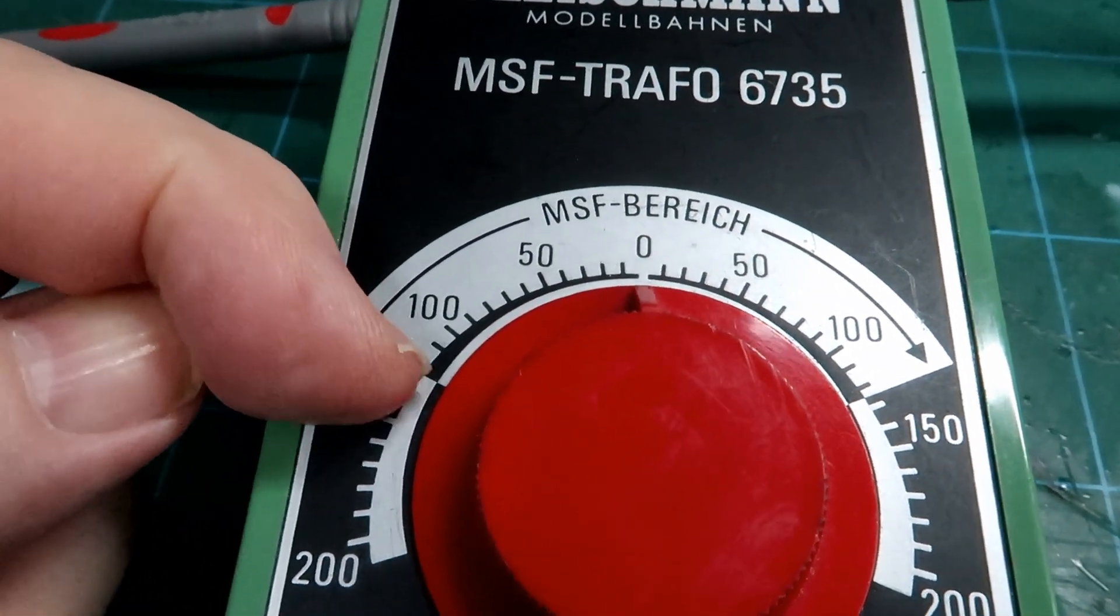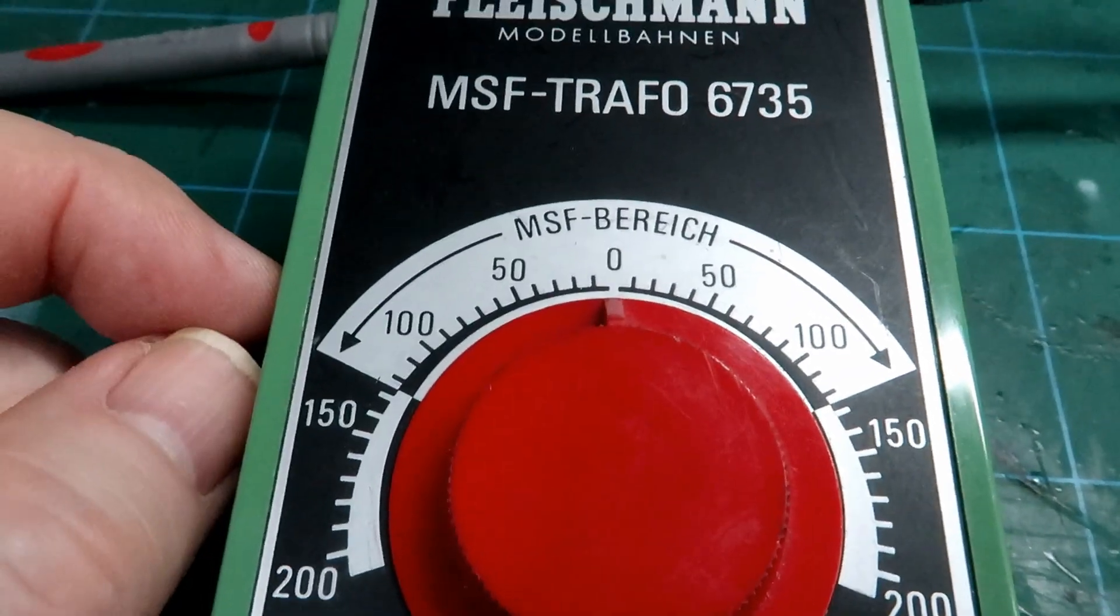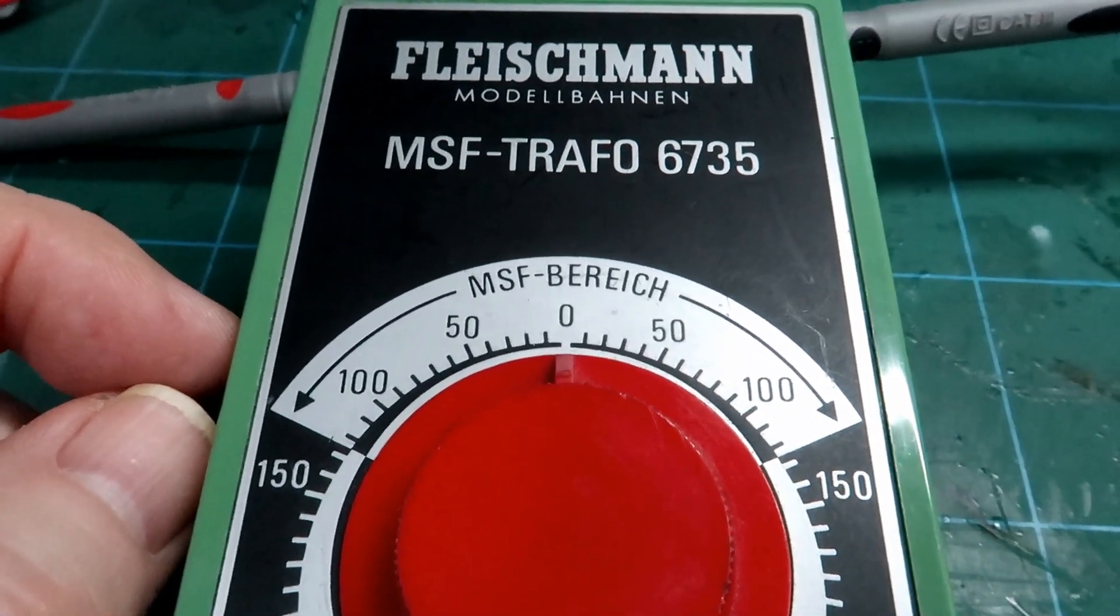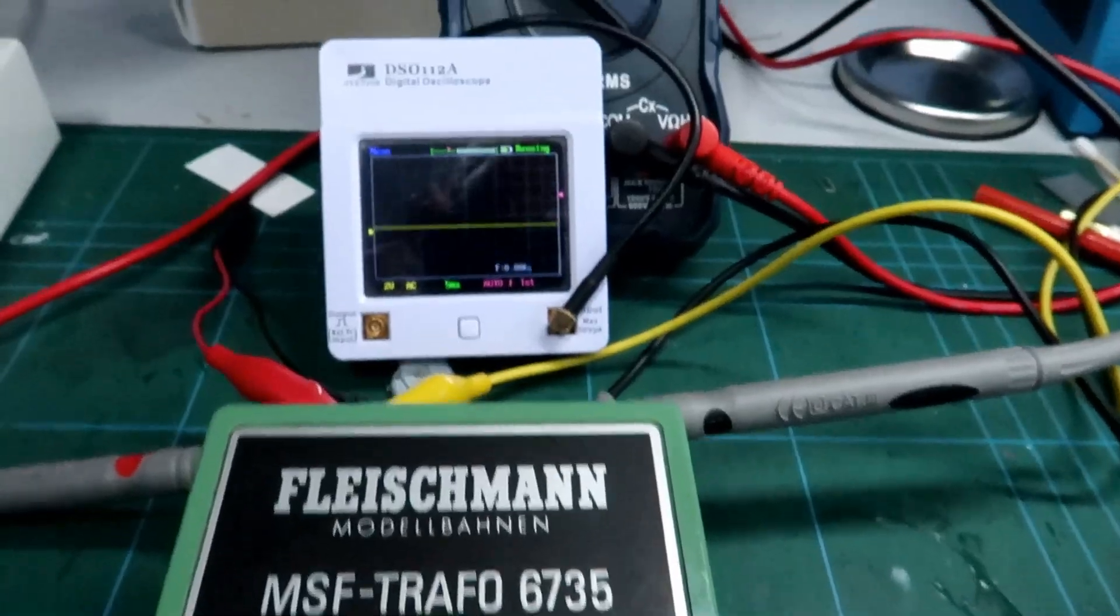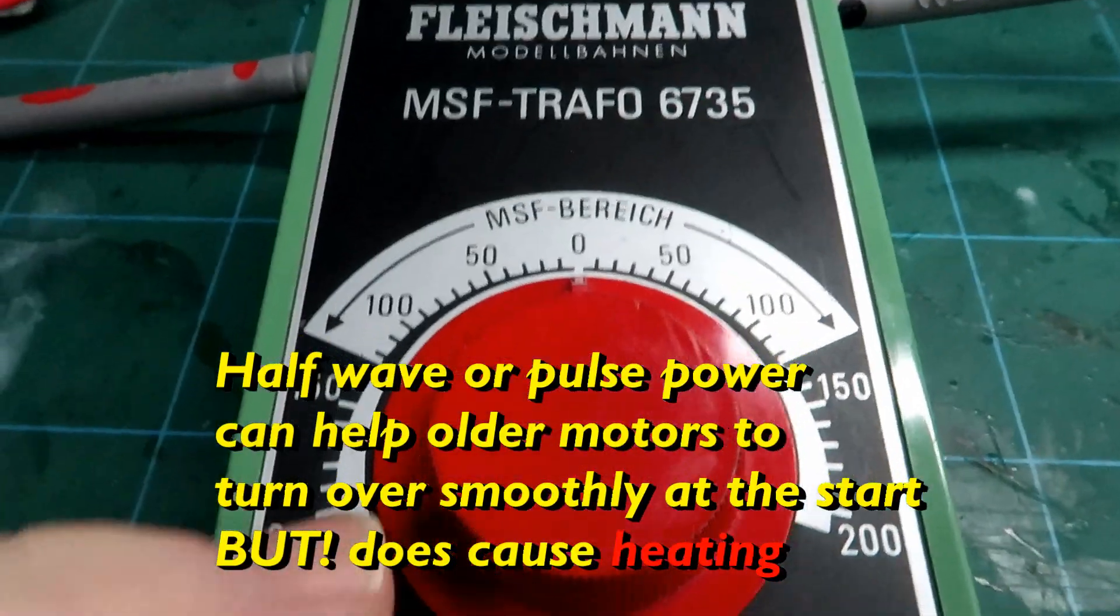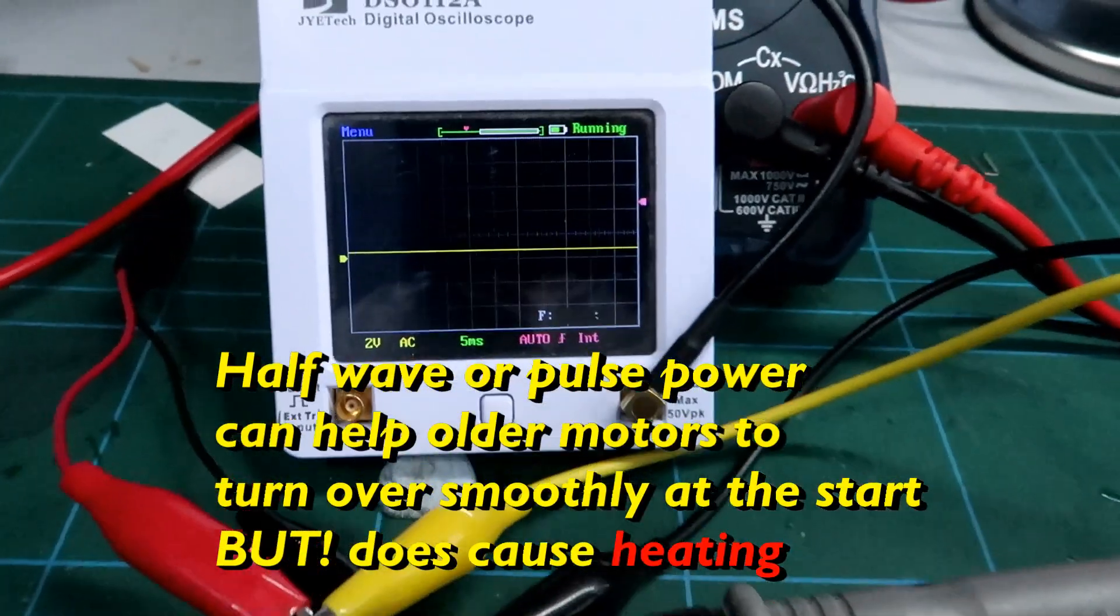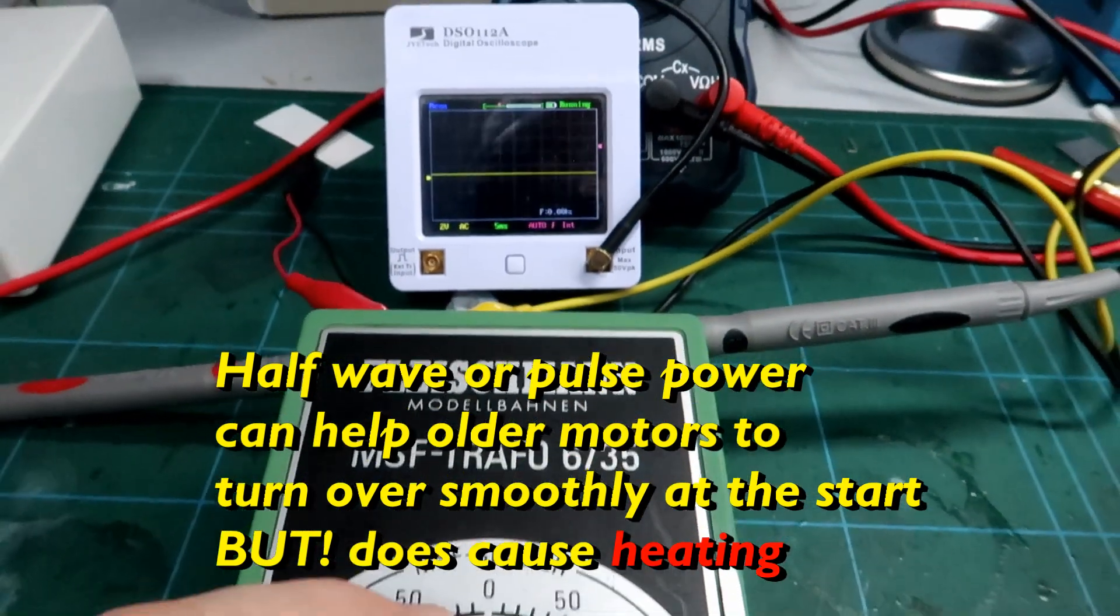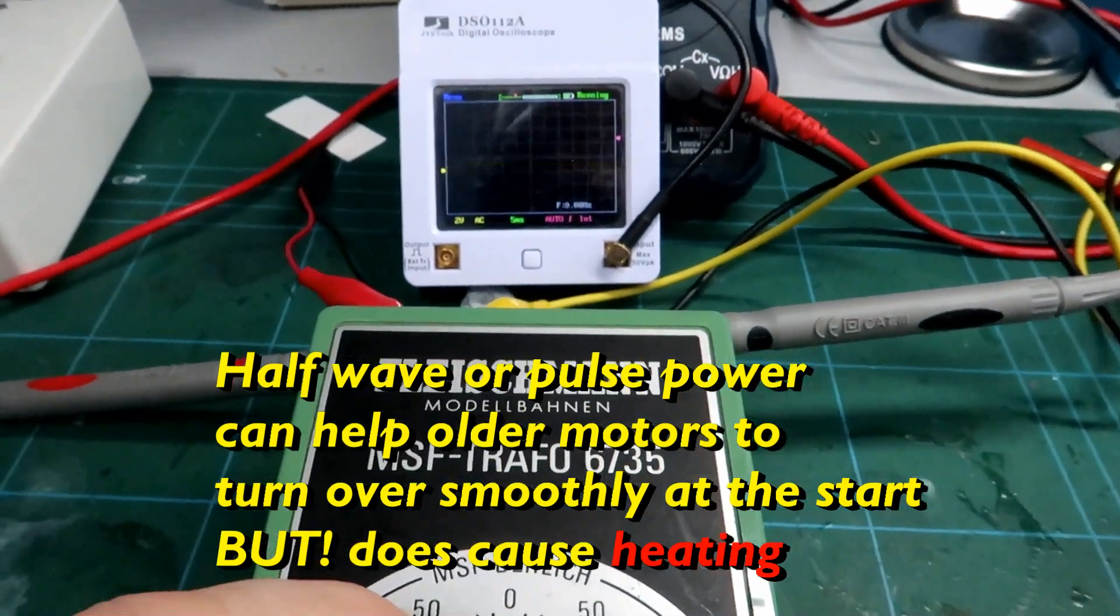I thought it was just going to be half wave and then switch into full wave, but let's just start turning the controller up and see what we see.